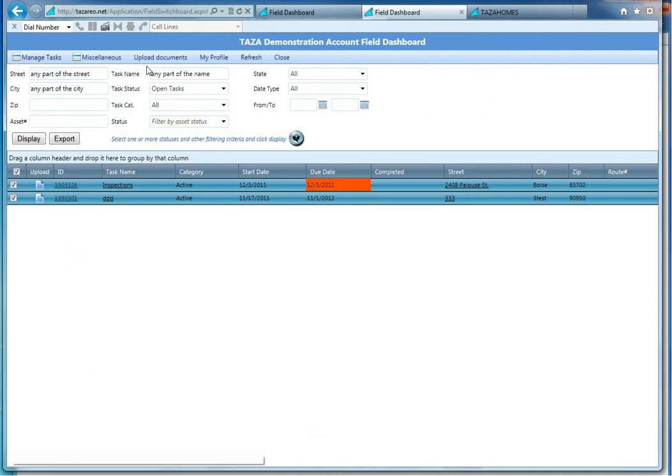That concludes how to use or manage your tasks with the Field Service or the Field Dashboard.